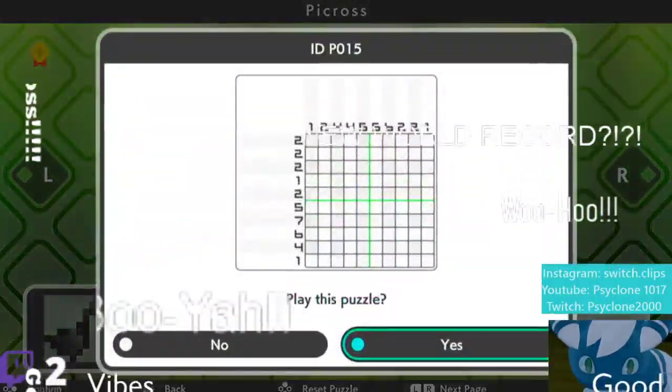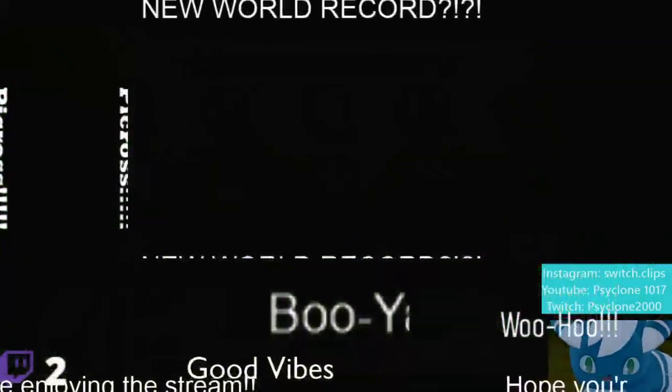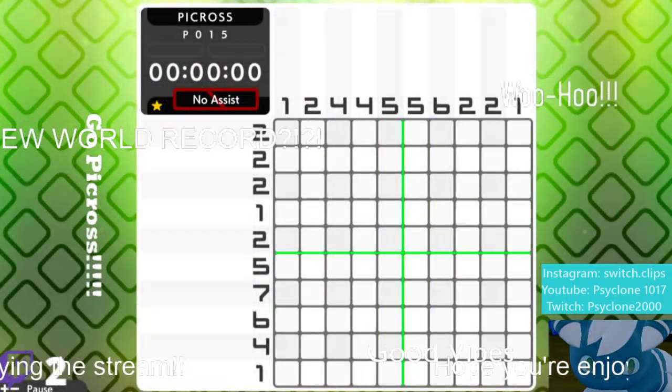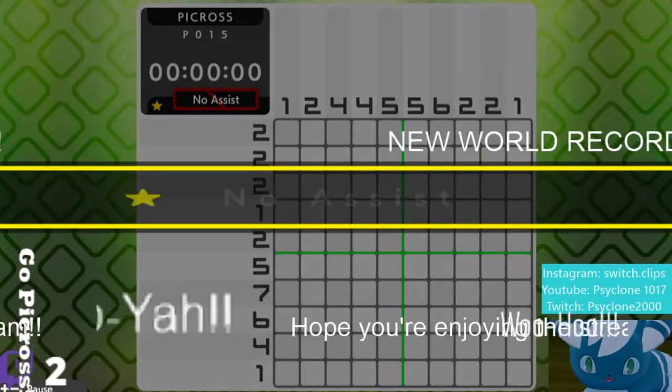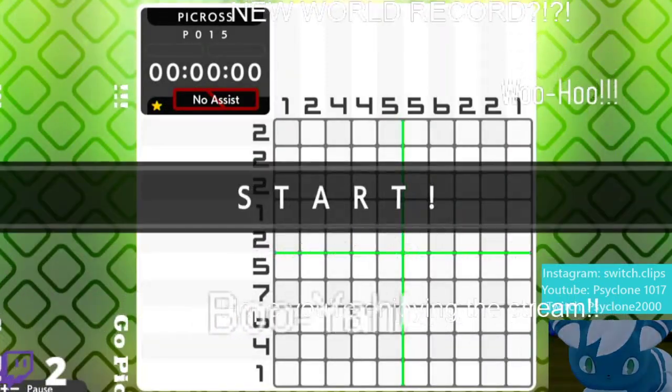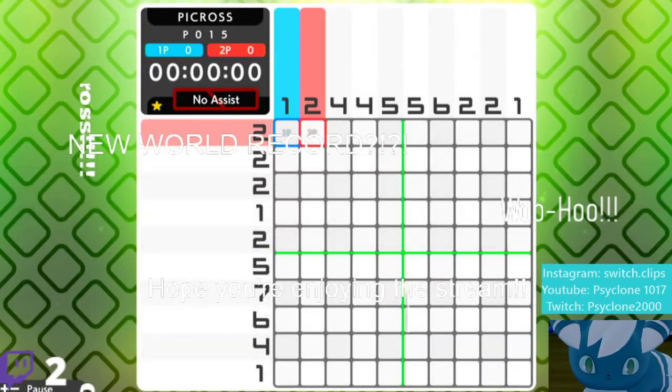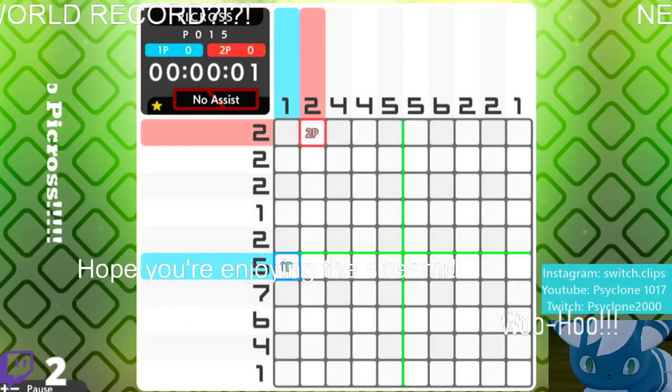Okay, spatula, no assist on this one. So this is gonna be the peak of challenge right here. So I actually have to legitimately do this one.